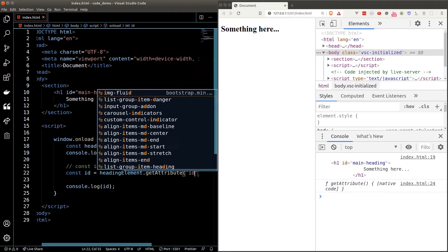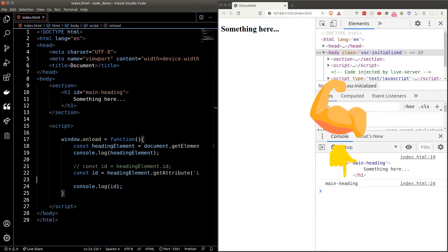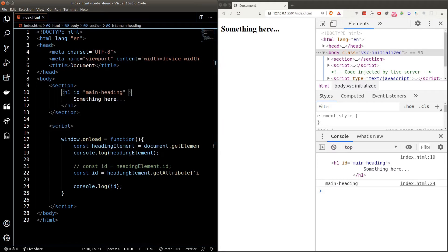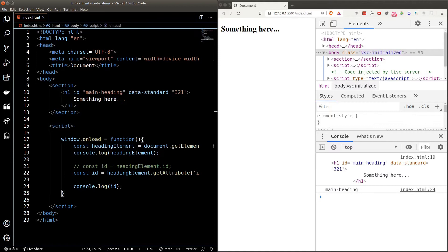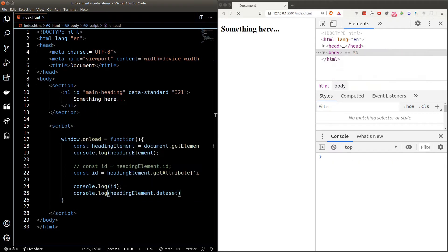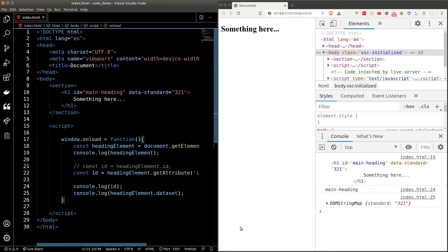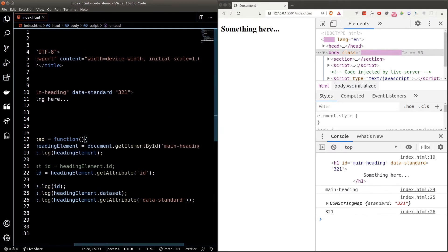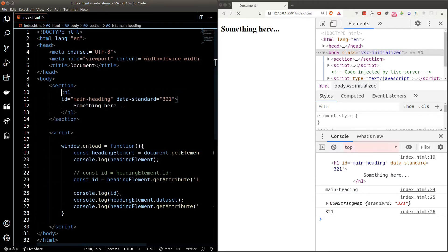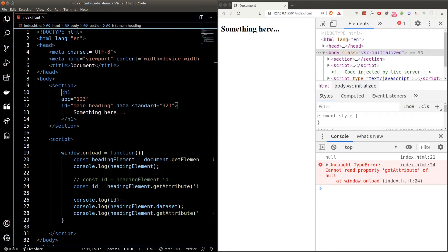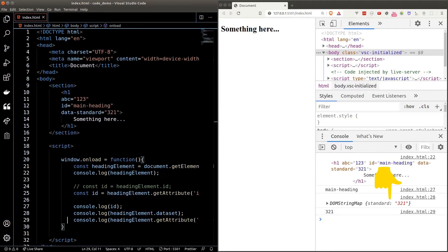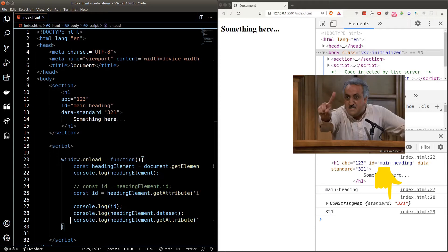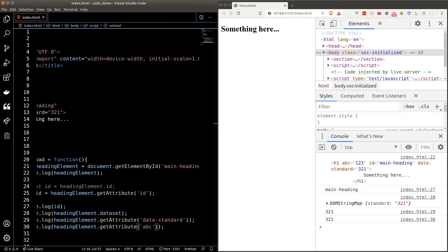Or we can call the getAttribute function on the element object. Sometimes we want to give our element some custom attributes, which is especially useful when attaching additional data to an element. The standard way is to name the custom attribute with a 'data-' prefix, and we can get all custom attributes defined this way using the dataset property — it gives us an object of custom attributes. You can also grab the attribute using getAttribute. Note that the browser won't stop you from defining custom attributes without the data prefix, but JavaScript won't collect them into the dataset object; however, you can still access them via getAttribute.